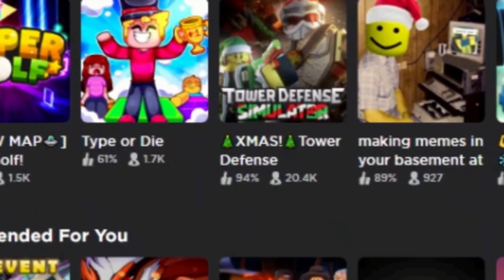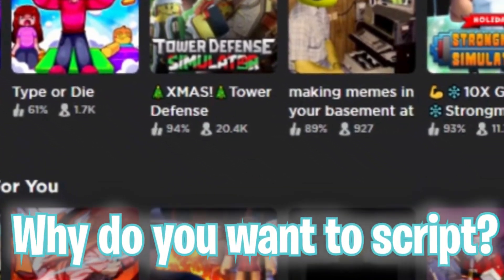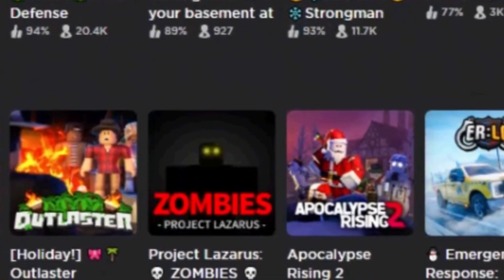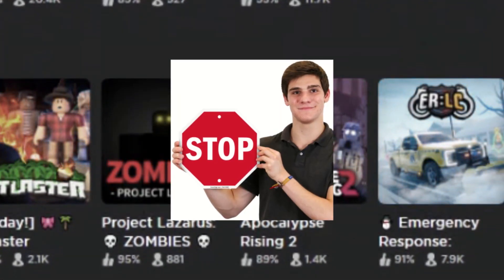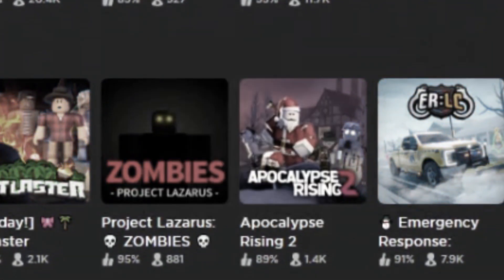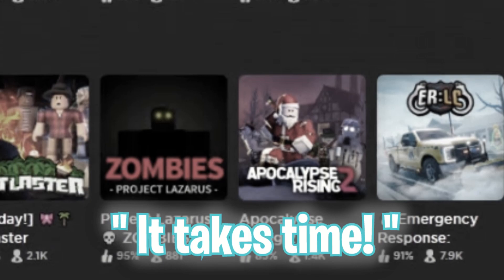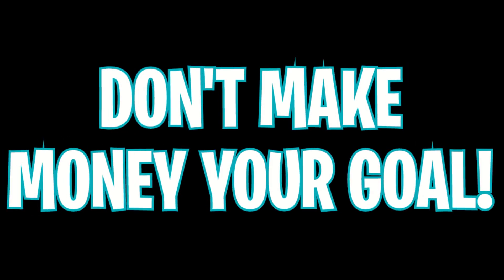You first have to think about why you want to learn scripting. Your goal should not be to earn money by making a front-page game. It takes time to be an experienced scripter and to create a front-page game, so don't make this your goal. Most big scripters started scripting as a hobby, so make scripting fun.